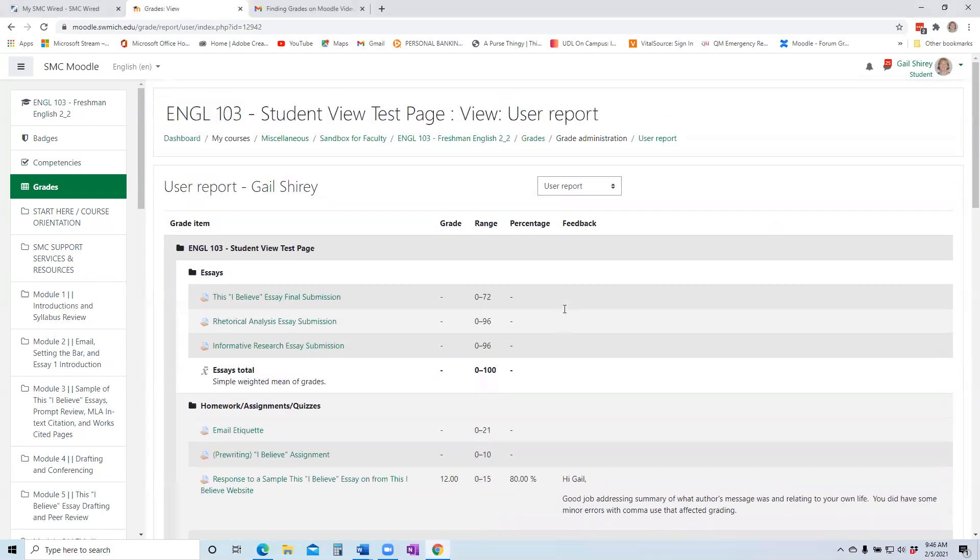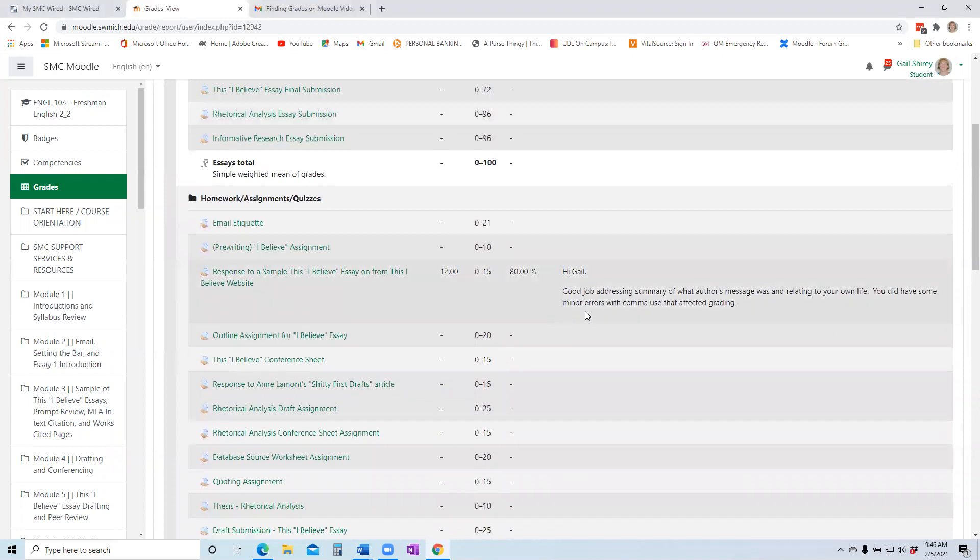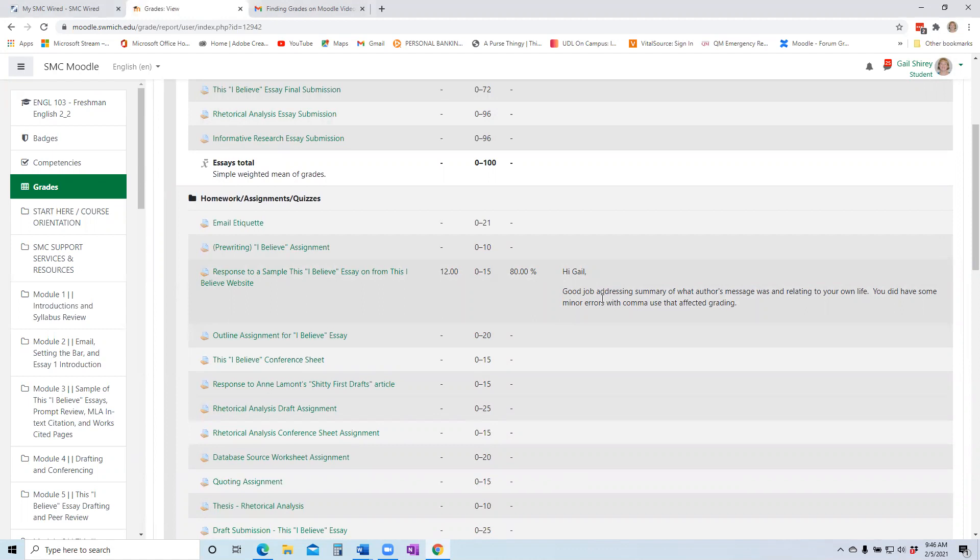Now, for all items that have been graded, you will see a number and a percentage. The number 12 out of 15 gets an 80% on this assignment for the student. It will also show any comment or feedback the instructor typed in on that assignment, like a message to you.